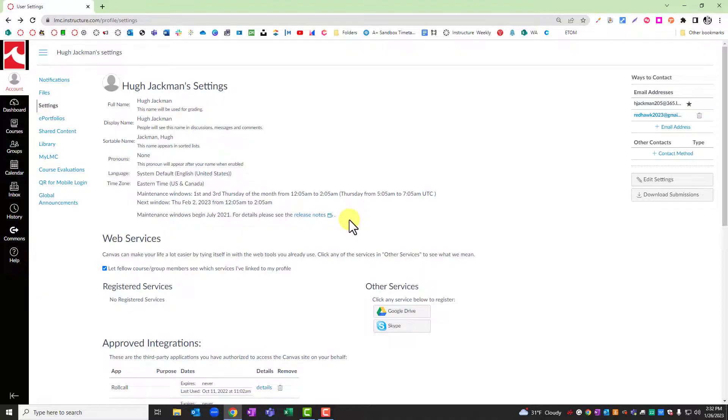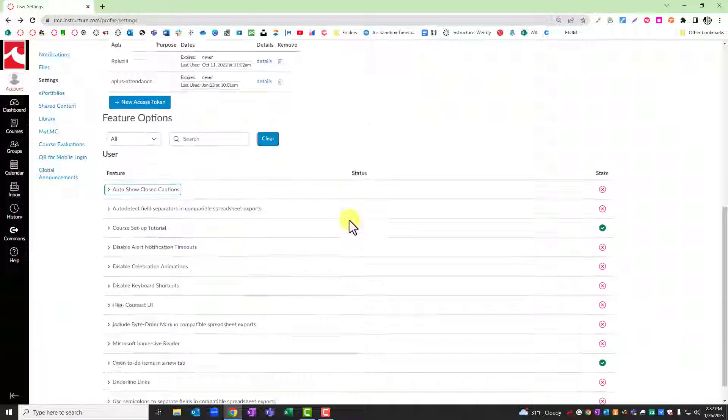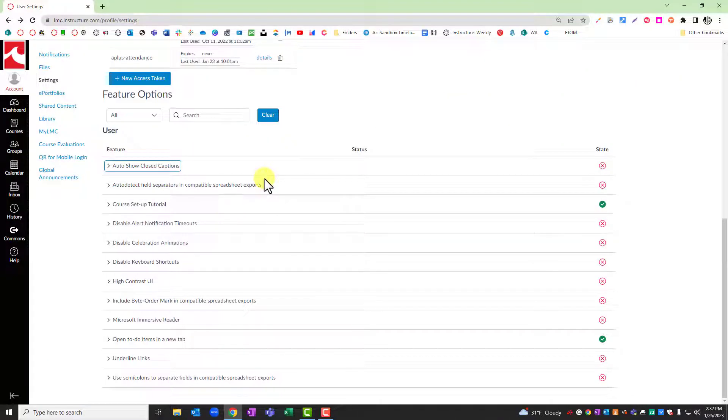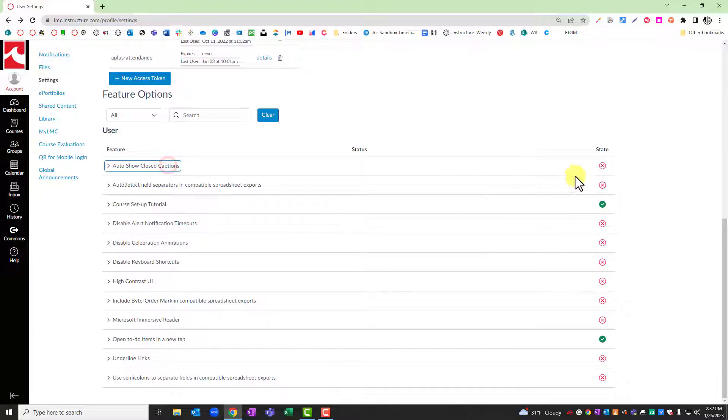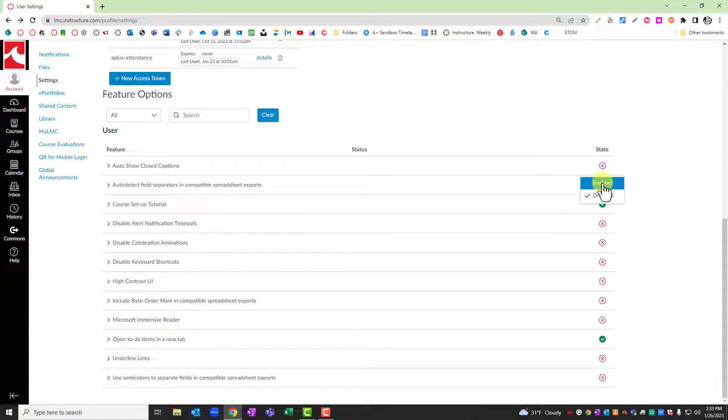The last option that you might want to explore in settings is the feature options located near the bottom of the screen. Each of the features can be clicked on so you can look at a more detailed description of what exactly that feature allows. And then you can toggle these on or off based off your personal preferences.